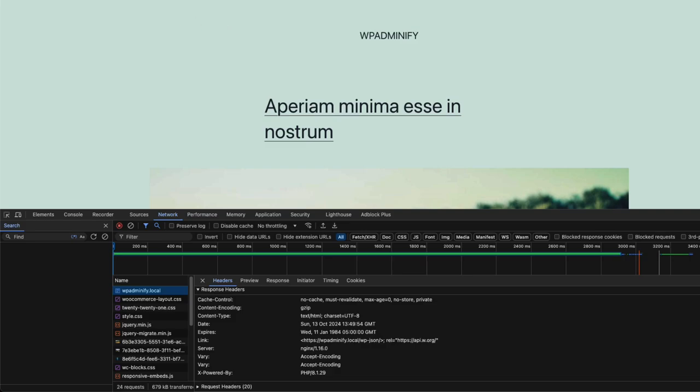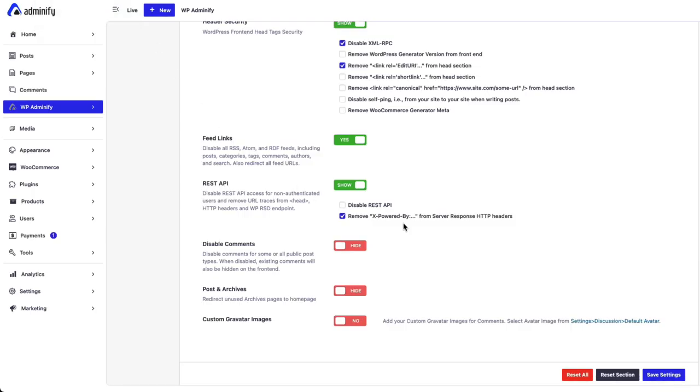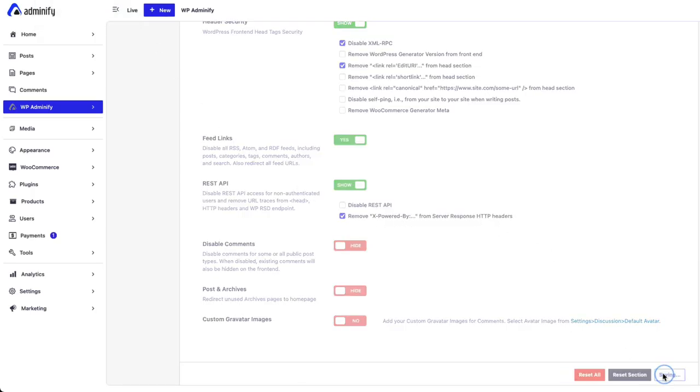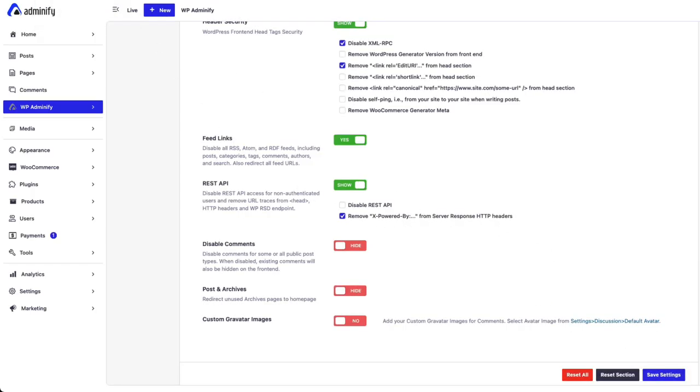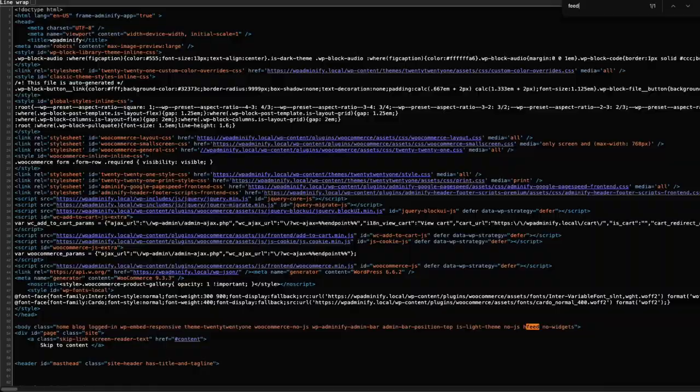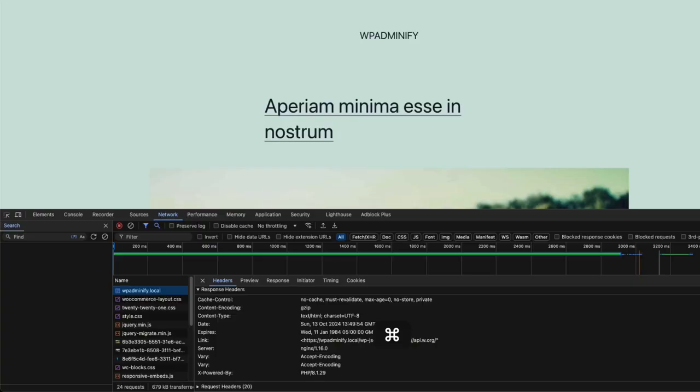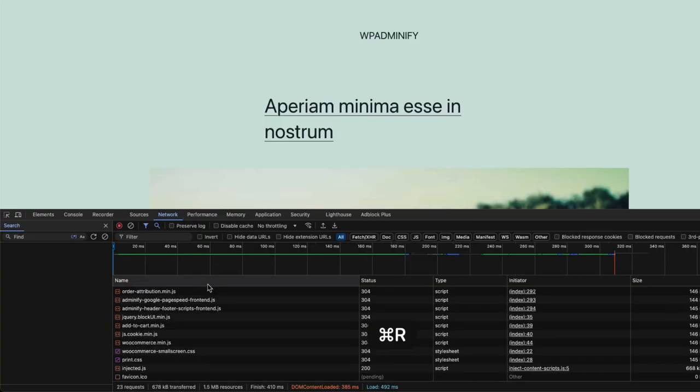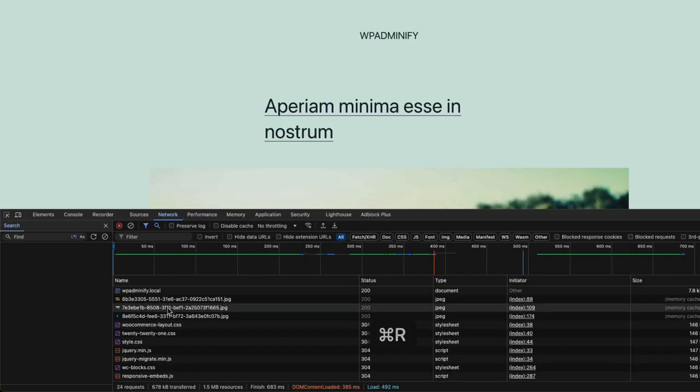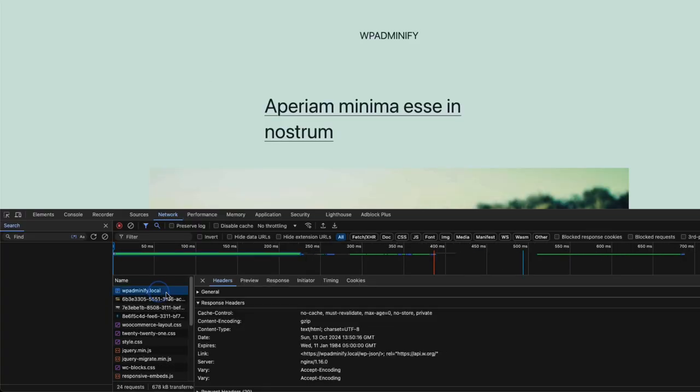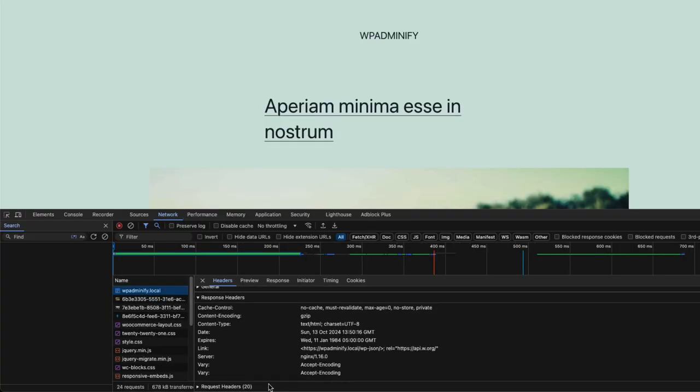and here you can see X-Powered-By PHP 8.1.29. So this is sometimes a security concern for a lot of developers. If you like to hide your PHP version, just check this one and save the settings. Now if I reload, here you can see there is no PHP information from the HTTP header.